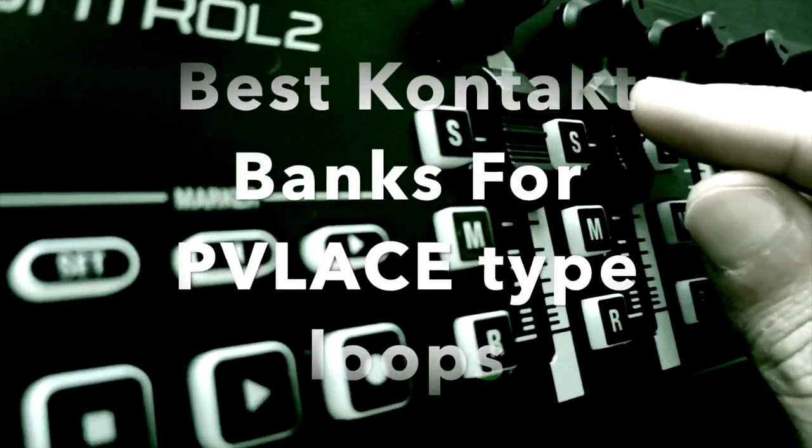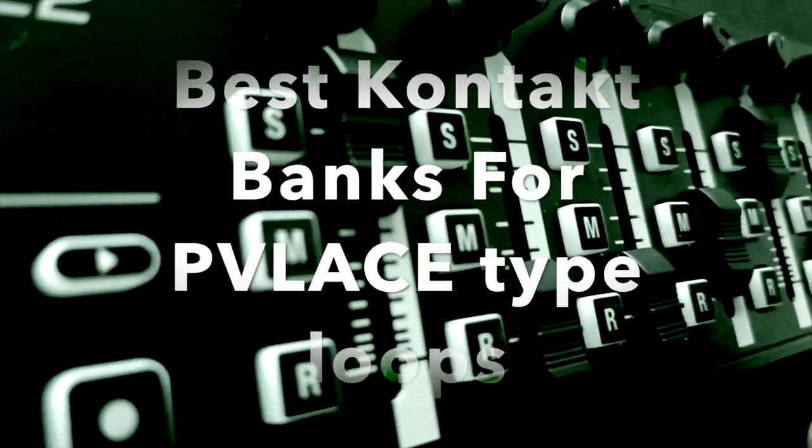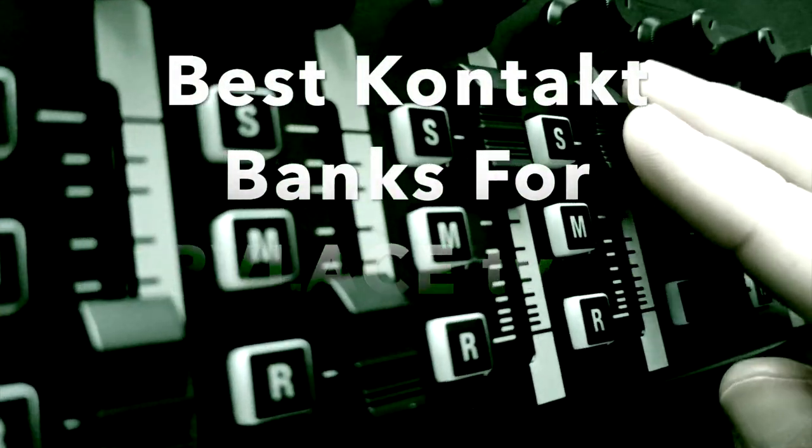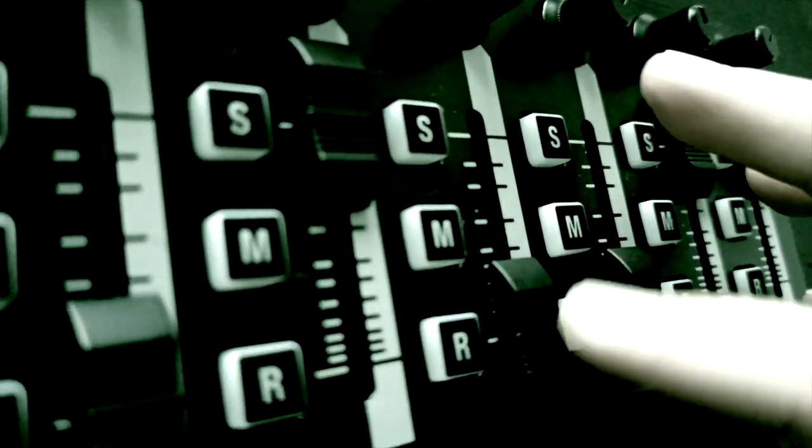Today I'll be showing you the best Kontakt banks for Palace type loops. Let's get right into the video.